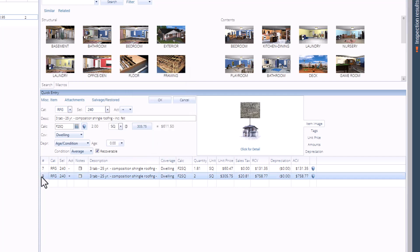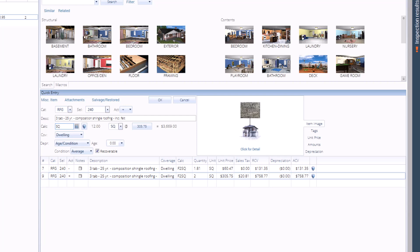Select the replacement line item again. Now that the pre-applied waste has been removed, we can enter our actual waste percentage by using the calculation field. In this example, we'll add 14% waste to the calculation field using the formula SQ asterisk 1.14. This stands for the roof variable multiplied by the calculation amount.